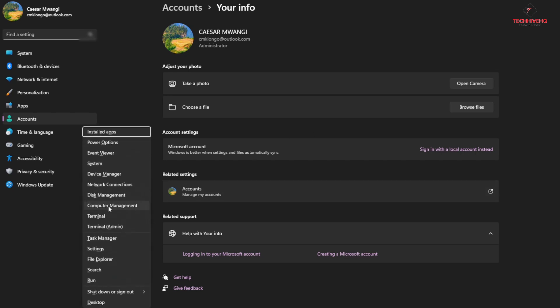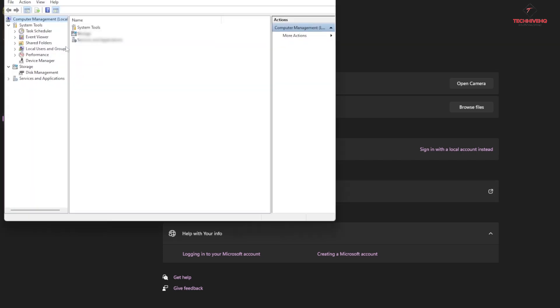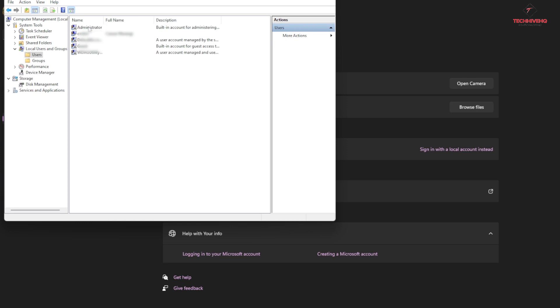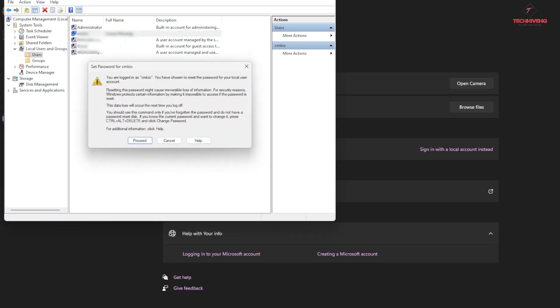You may run into this error when you're trying to remove your password from your Windows 11 machine. When you go to Computer Management and click on Local Users and Groups, select your profile and try to remove the password from there.